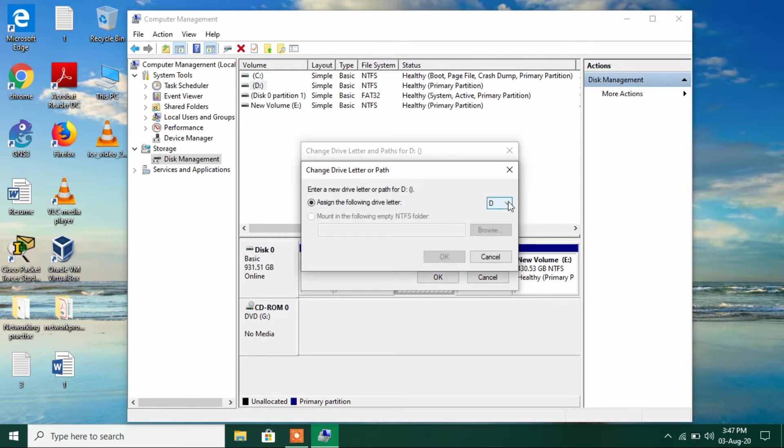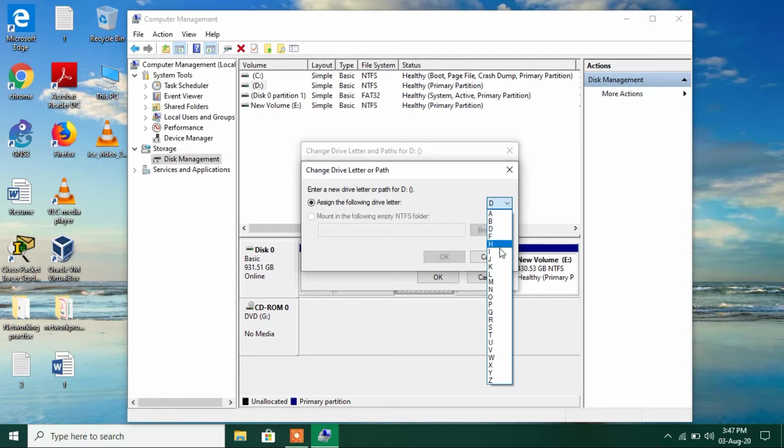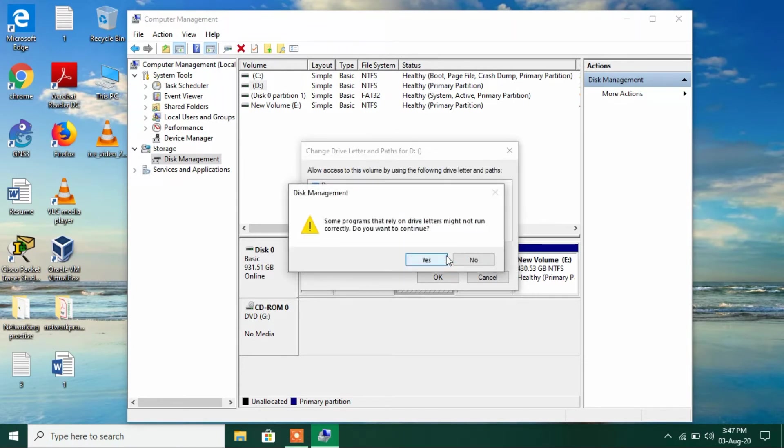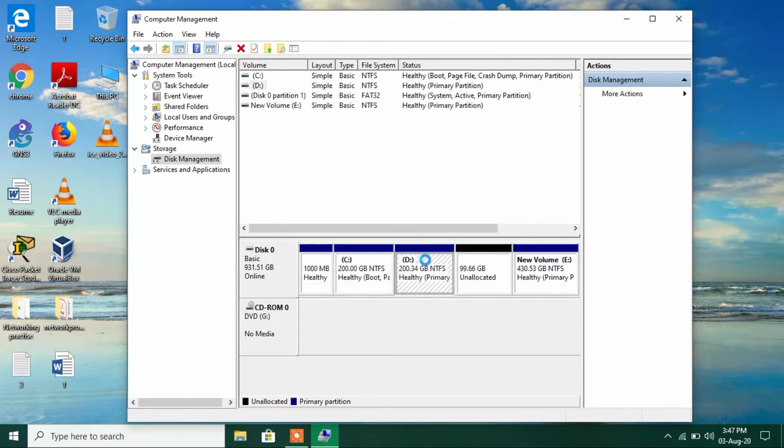Now you can assign whatever drive letter you want to assign from this dropdown. Suppose we want to assign H letter to it. Then just click on the OK button and click on the Yes button.